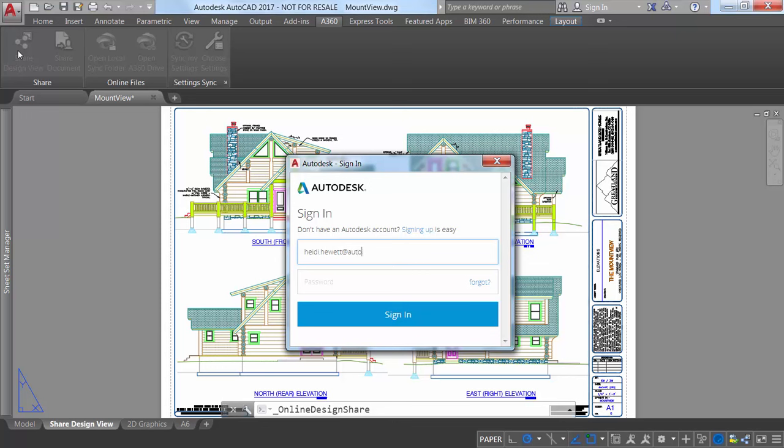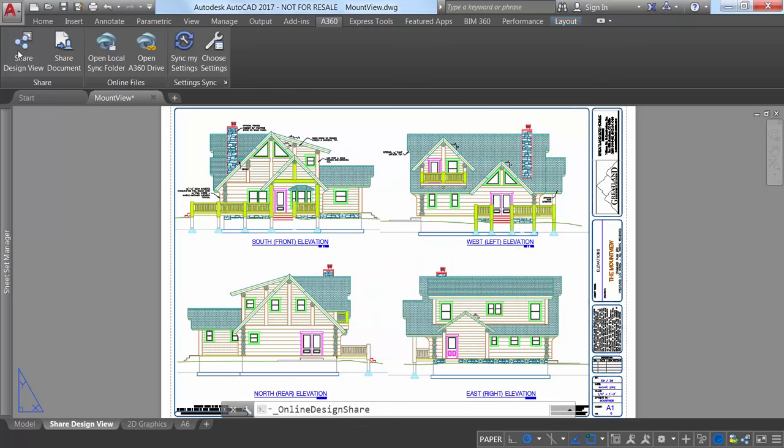You must be logged into Autodesk to publish design views. If you are not logged in, you are prompted to do so before the publishing begins.